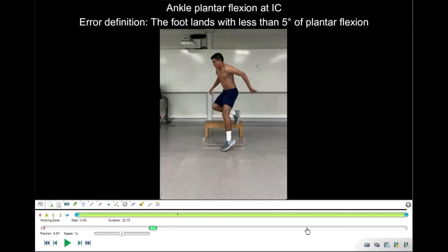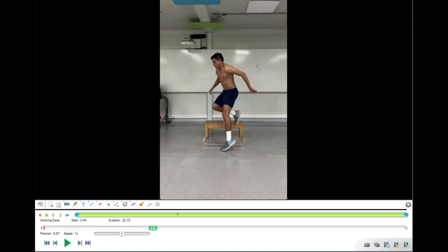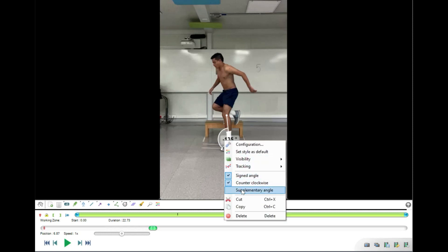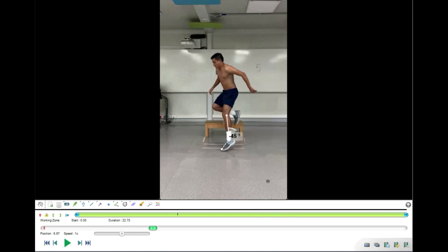The next item is ankle plantar flexion at initial contact. We place the cross on the lateral malleolus, one dot goes to the lateral epicondyle of the knee, and the second goes parallel with the shoe. Using the supplementary angle, we see that this participant has 45 degrees of plantar flexion, which is more than 5 degrees, so no error is present.